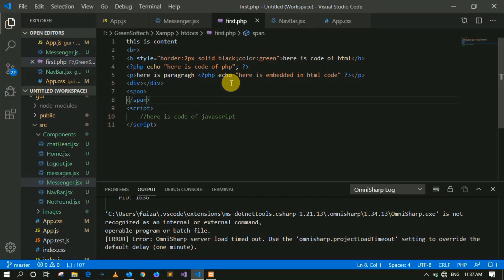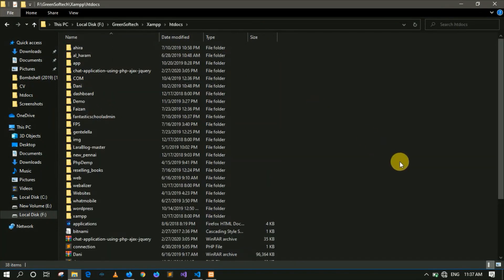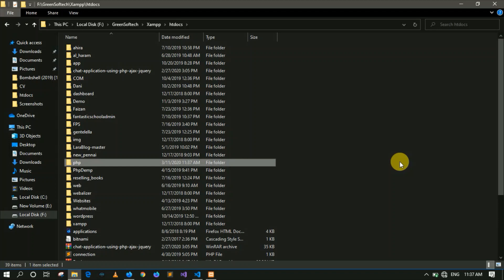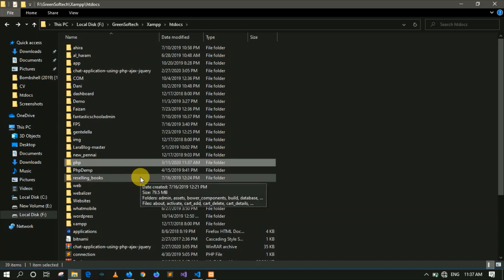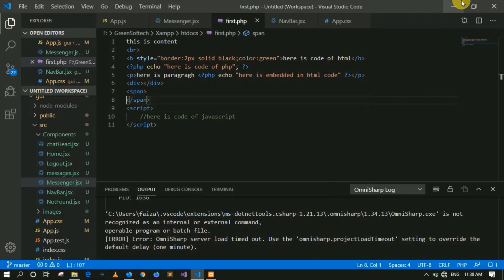If you place the file in any other position or location outside of htdocs, it will not run. I have already told you that inside the htdocs folder, you can also create a PHP subfolder and keep your files there — it will still run. Without the correct location, you cannot run this file. Make sure to install the required software and practice it before moving to the next lecture.